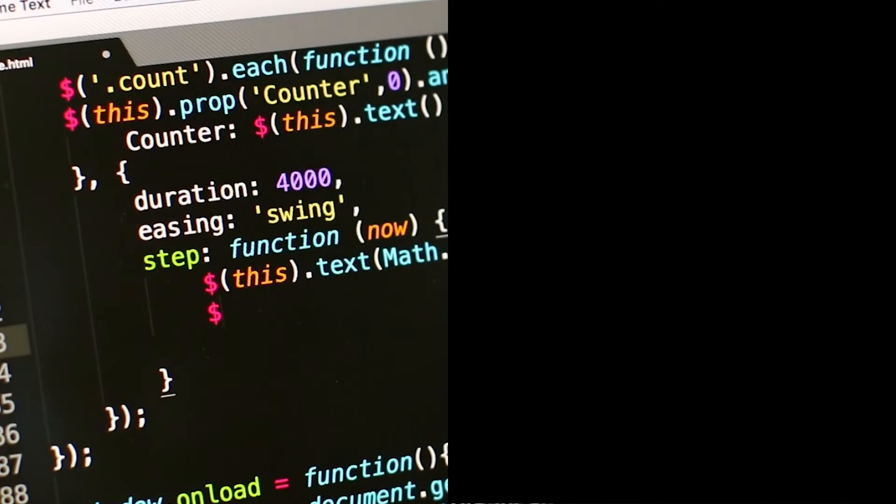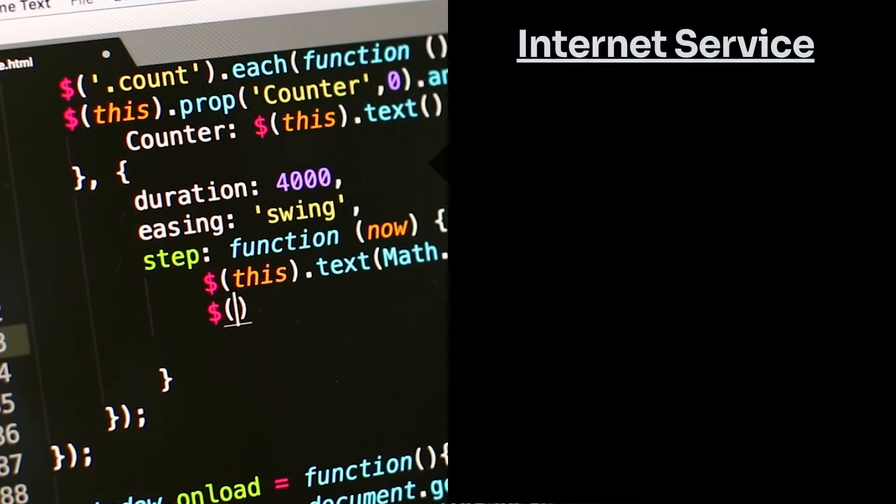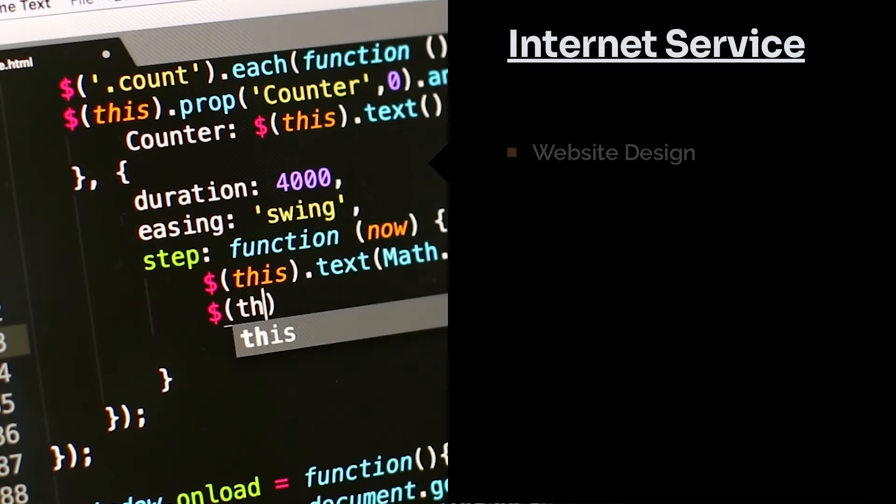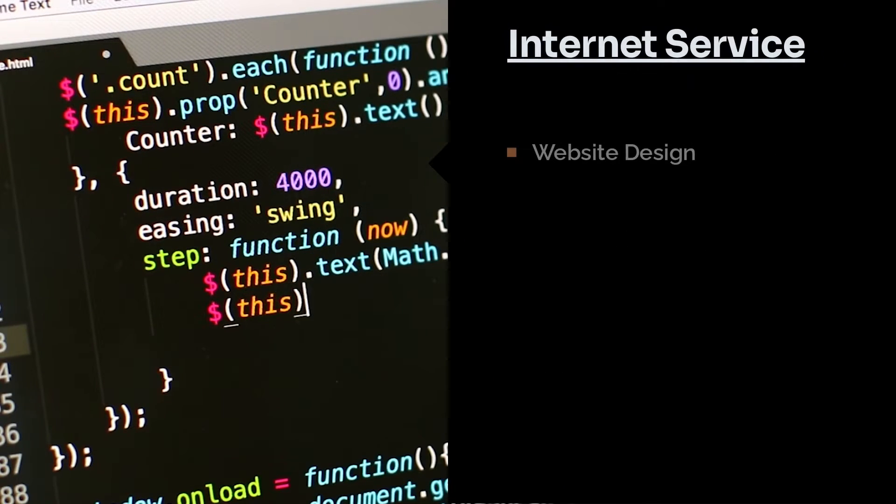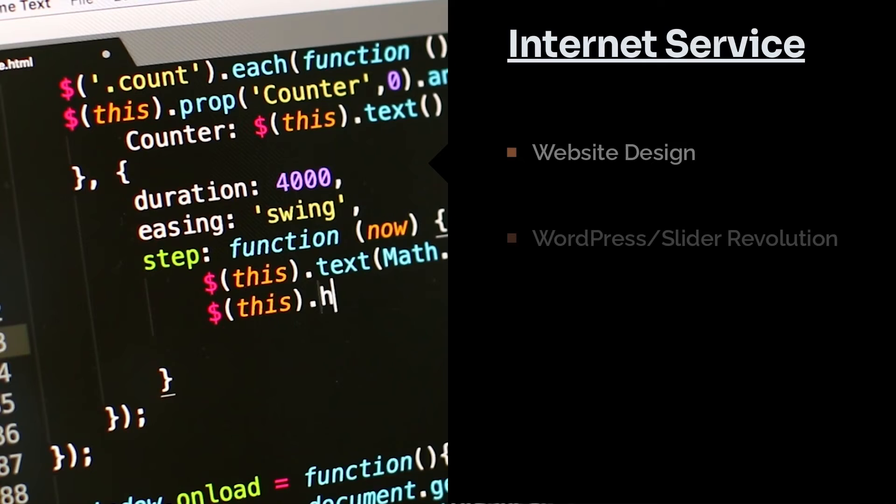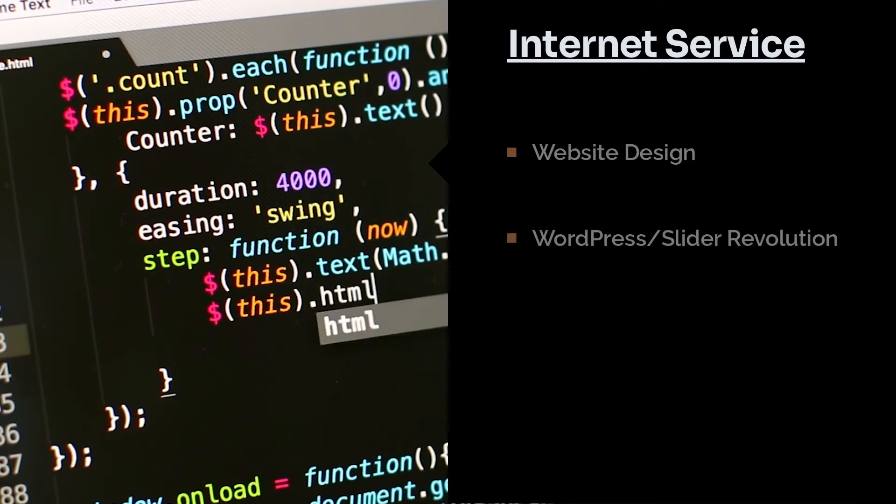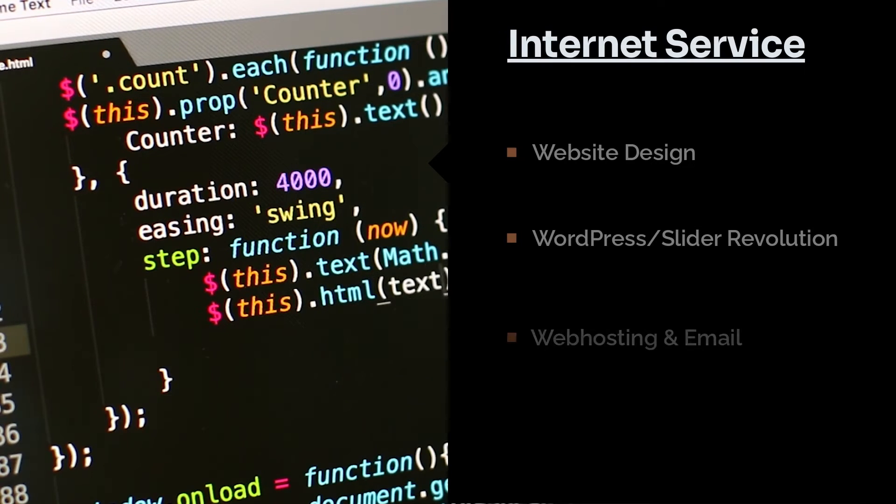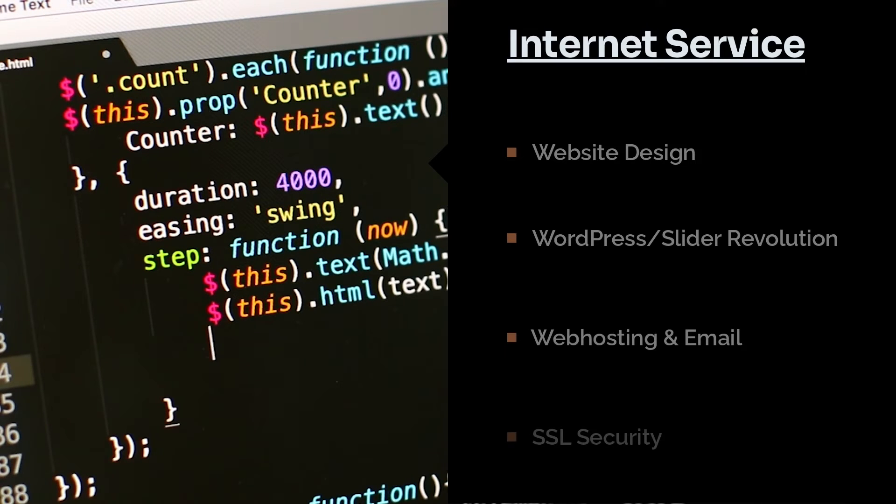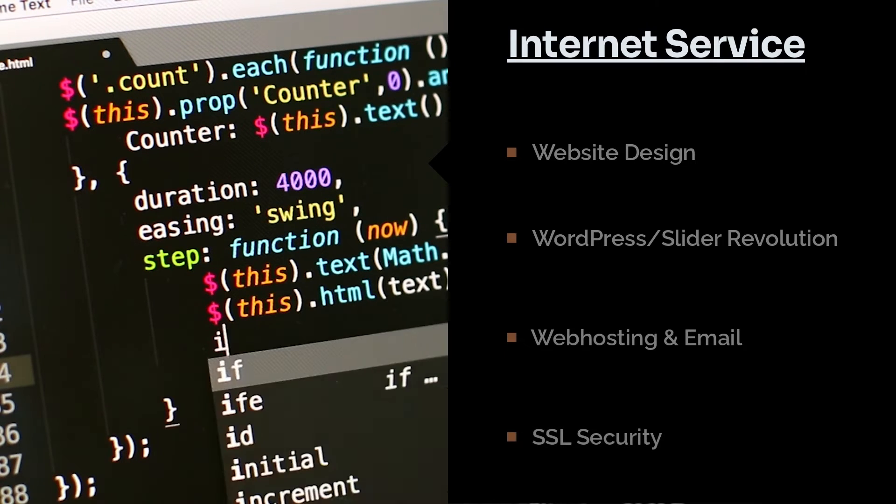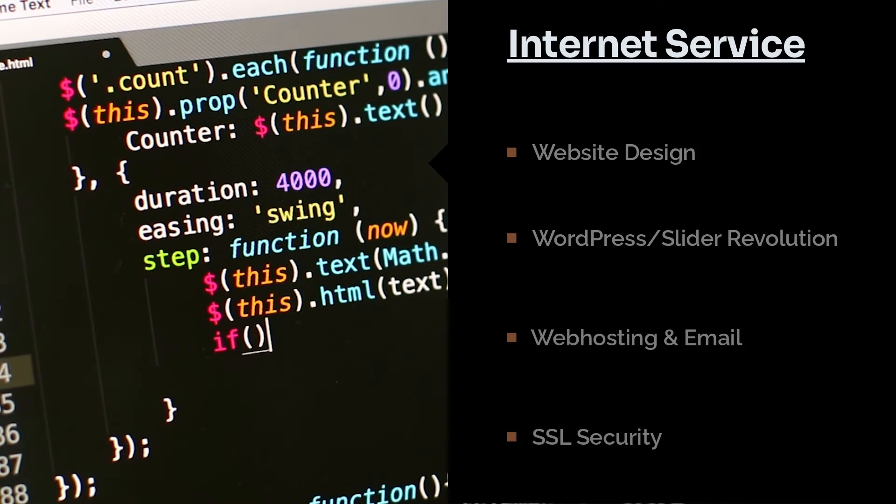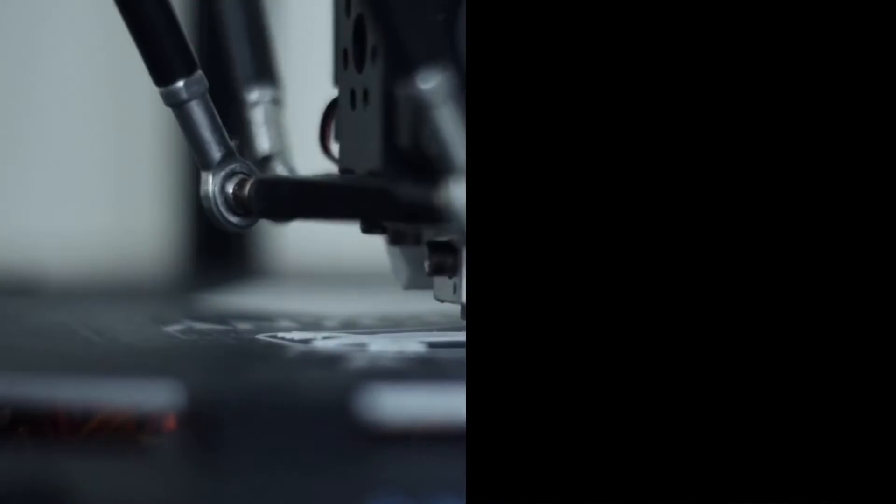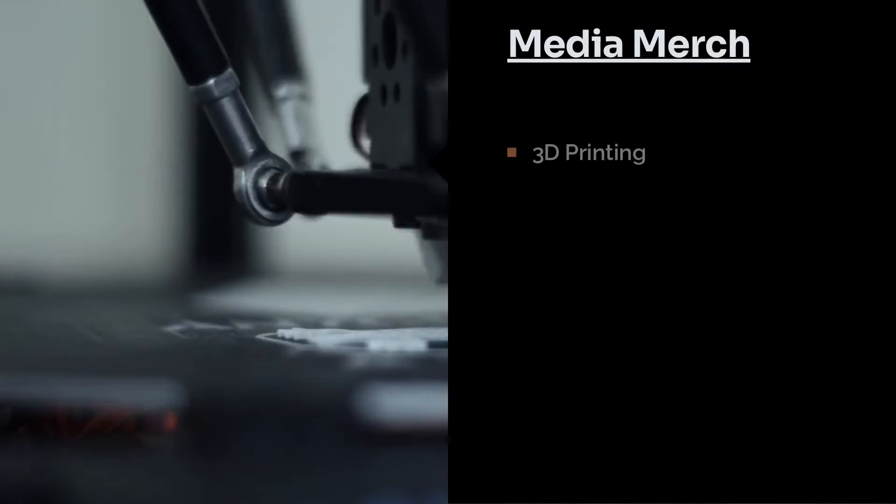Our internet services include website design and development, WordPress-designed websites for a completely immersive experience. We can also provide web and email hosting for your site along with SSL certificates. Ask about our packages. Our craft services include 3D printing,